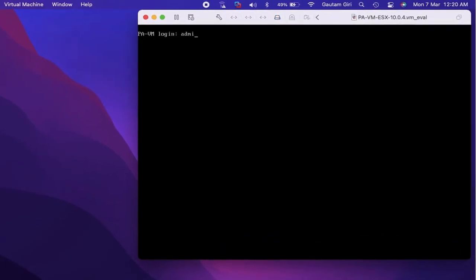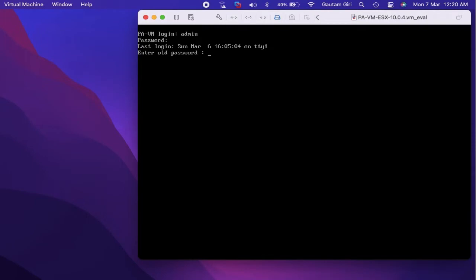Here I am using Palo Alto in a virtual environment, so let's move to configure Palo Alto management through CLI access. Login with your username and password. If you are logging in for the first time, it will ask you to change your password. Let's change the default password and move forward.